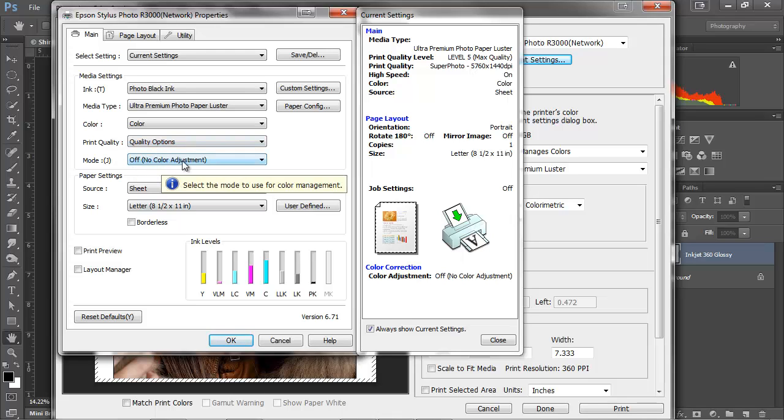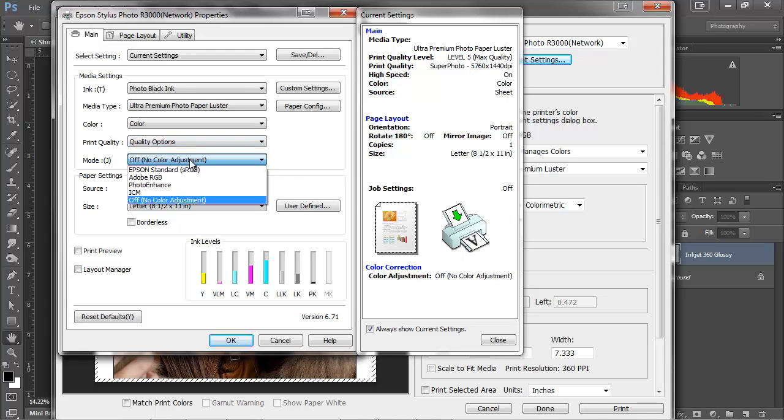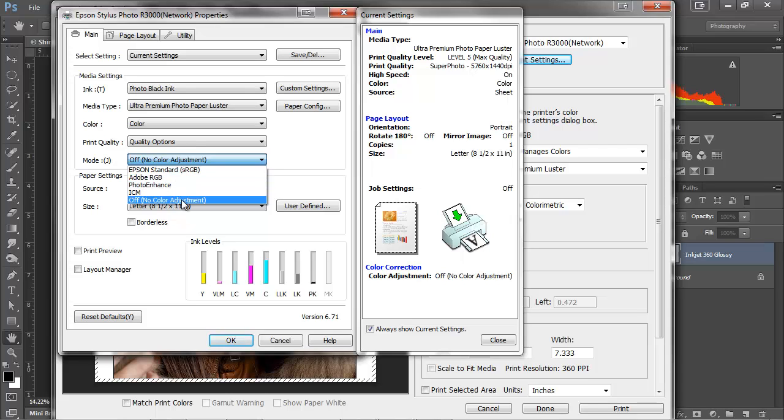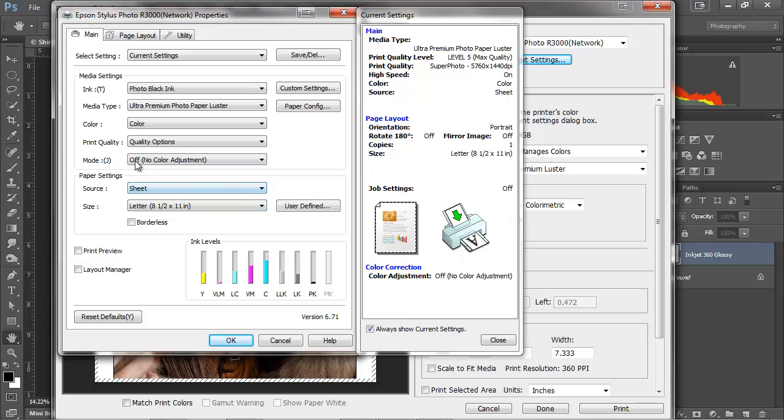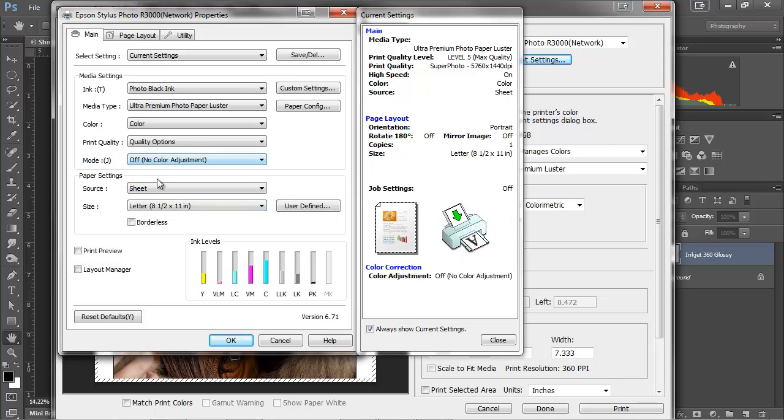So now, I want to make sure that my color adjustments are always set to off, no color adjustments. This is very, very important. If we set one of these other values here, while still setting a paper profile, we'll get double color management and end up with very inaccurate, poor results often. So make sure it's always set to off, no color adjustment.